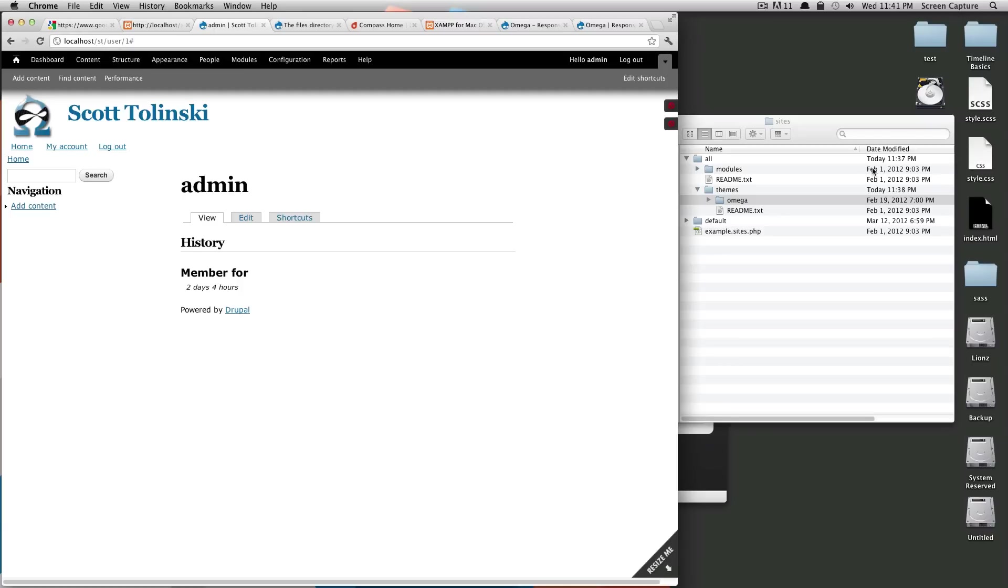So this is how you install a theme in Drupal. But to install it, you just basically drop your folder into the themes folder and then go to appearance and enable it. As always, if you have any questions, feel free to leave a comment or hit us up on Twitter at Level Up Tuts.